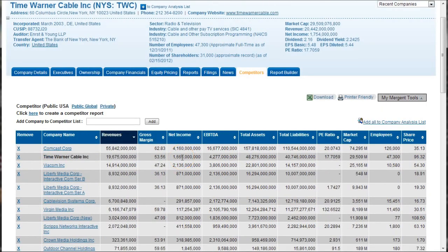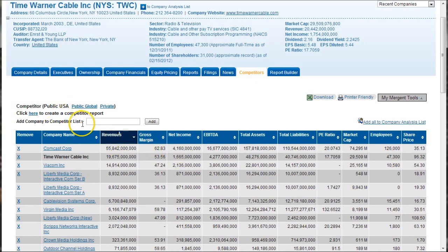This list is based largely on NAICS code and sub-industry codes and things like that. So some of the things may be kind of assigned arbitrarily. So you might want to go through and delete some things in there.